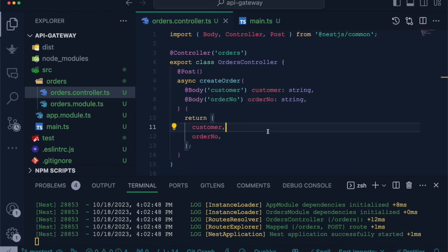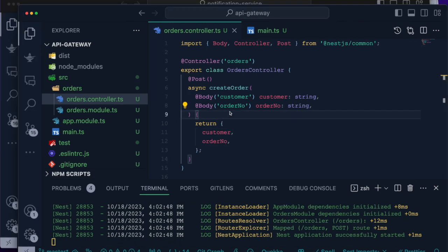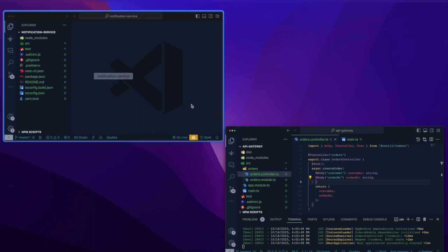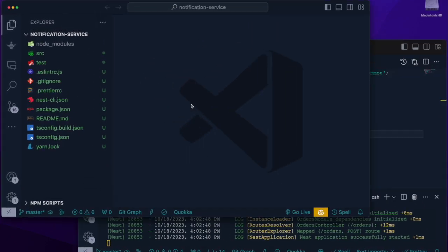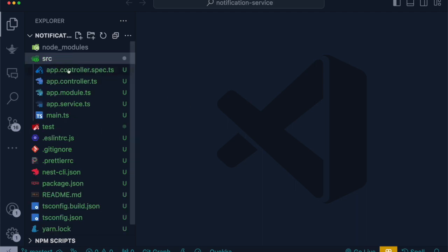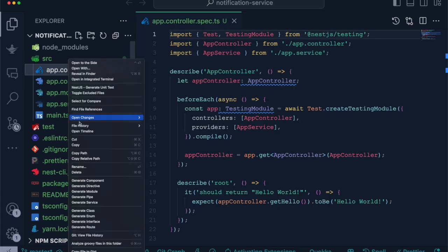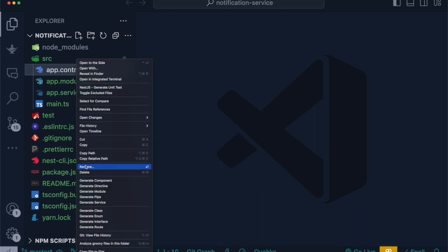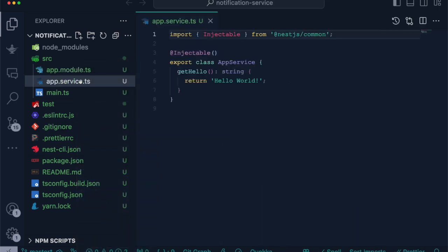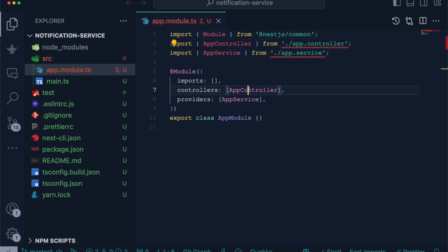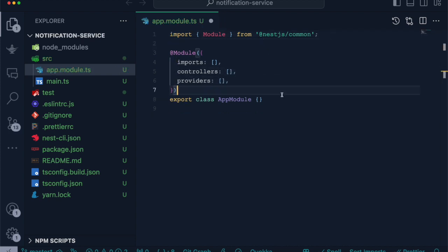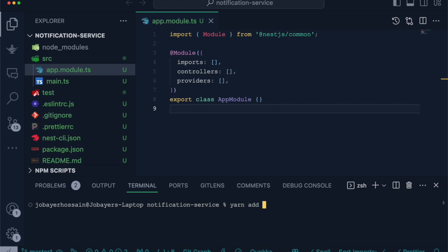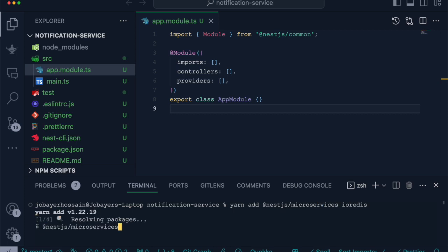Now we will move into notification service. I have created an application using NestJS CLI by the name of notification service. In notification service, I will remove those files which we will not use like app controller, app service, and also its reference from app module. To use NestJS microservice, we have to add two dependencies: one is NestJS microservices, and for Redis we have to install io-redis package.